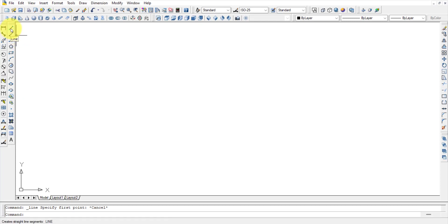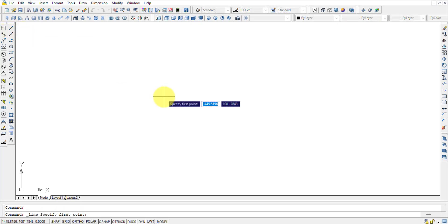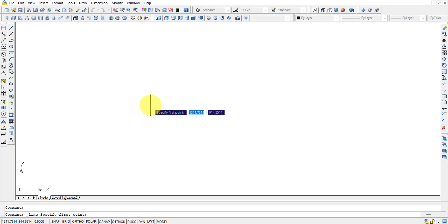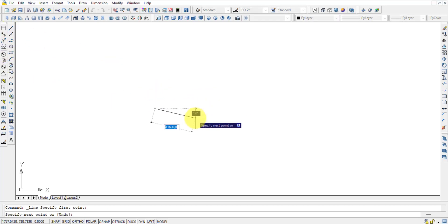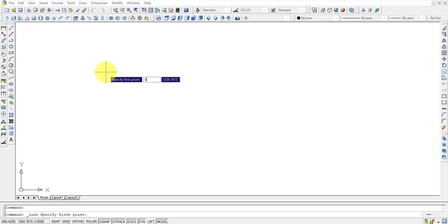To draw a line, press the Line command and it asks 'Specify first point.' Type 0,0 — when you press comma, the input moves from the X box to the Y box and locks the first value. You can also use Tab instead of comma to move between input boxes.